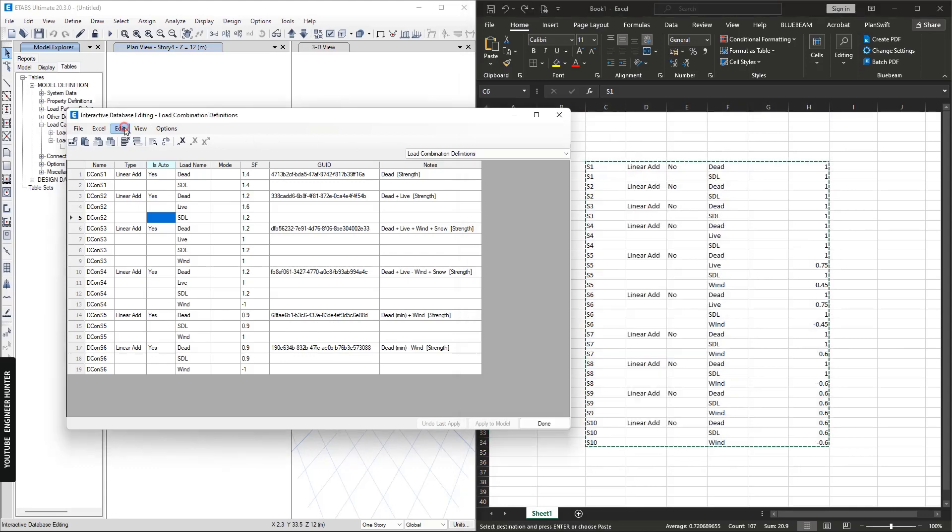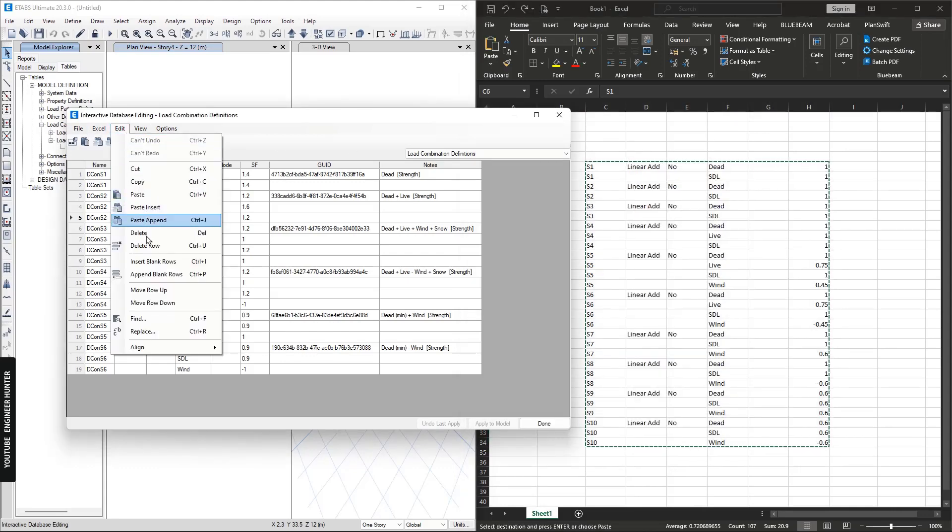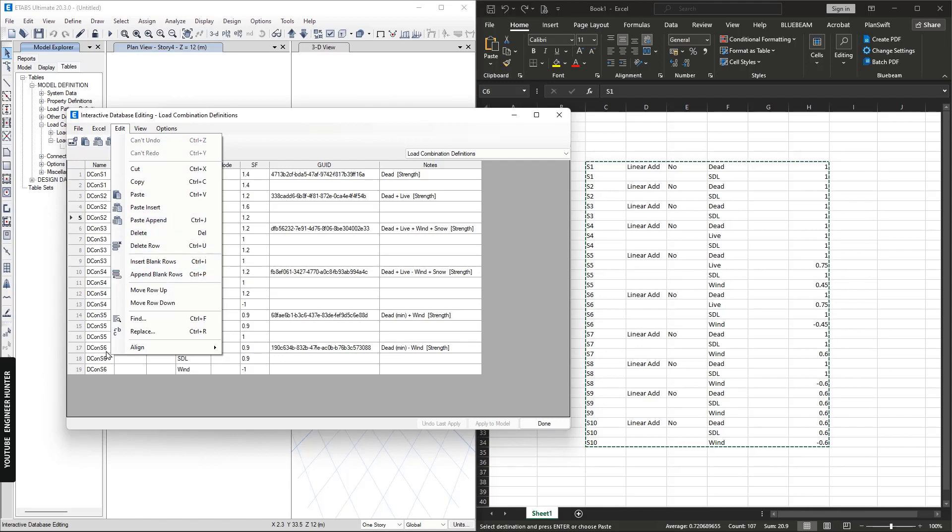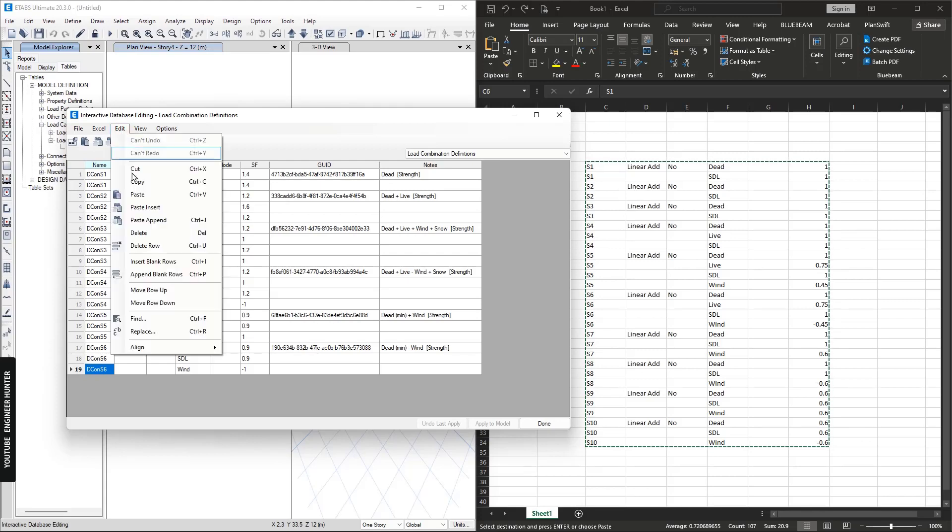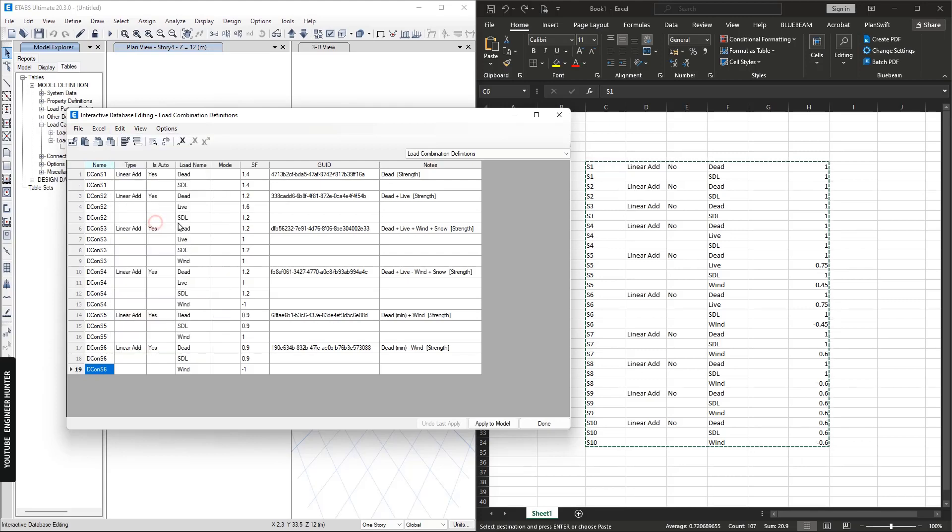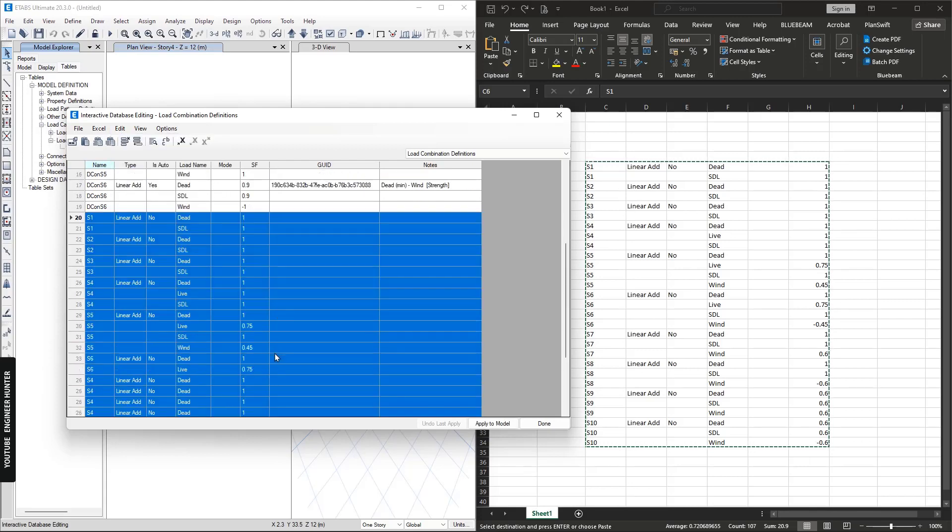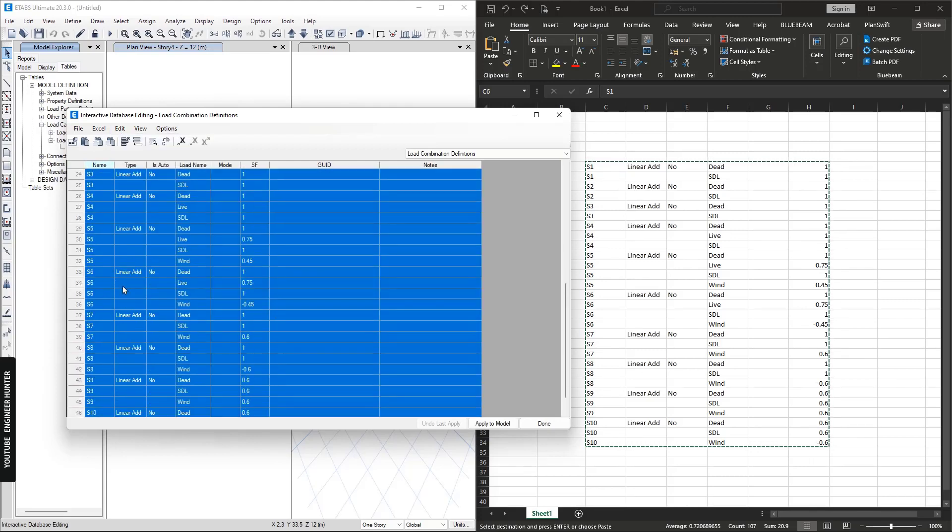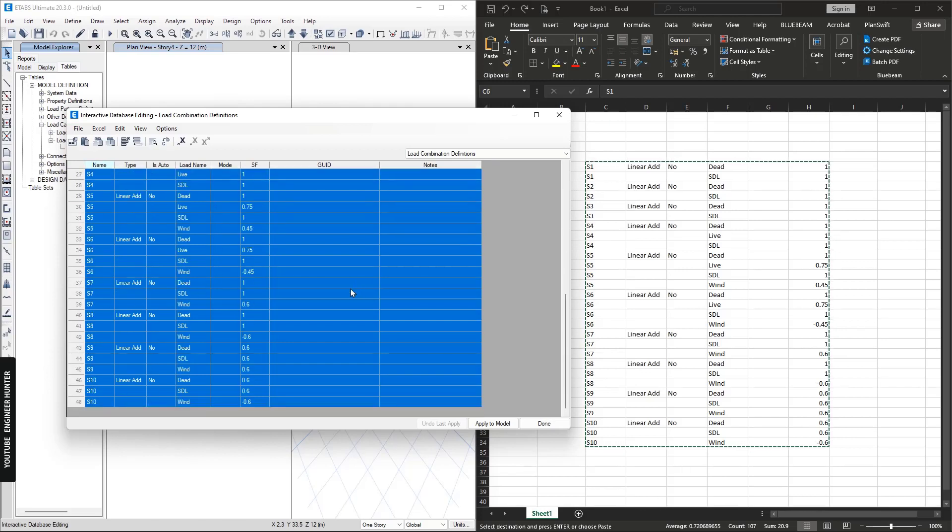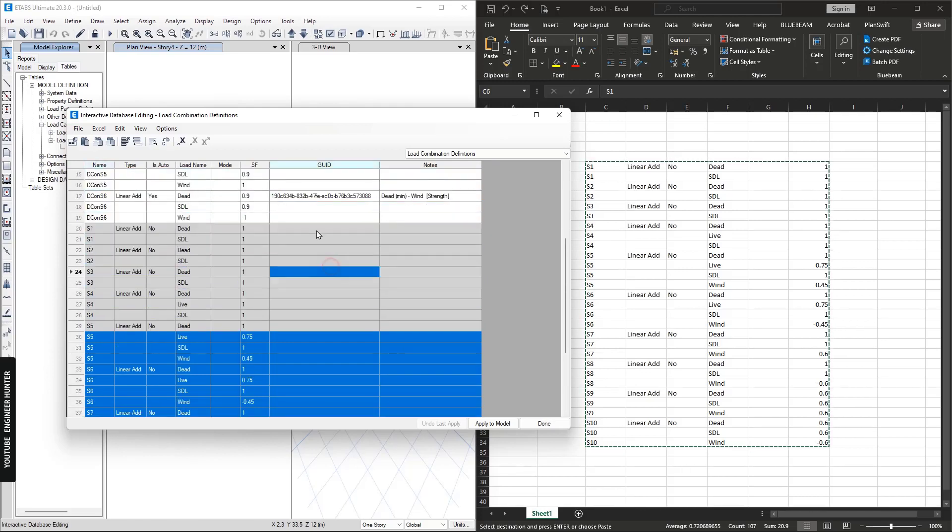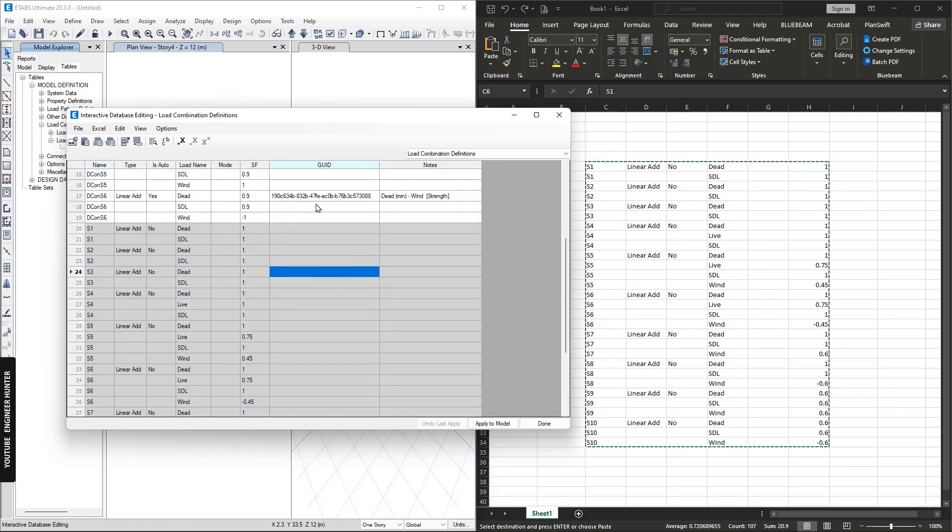Go to Edit and we can paste append, but we need to select the last row of the table first and paste append. Now we have a new load combination here and you don't have to worry about these two columns.